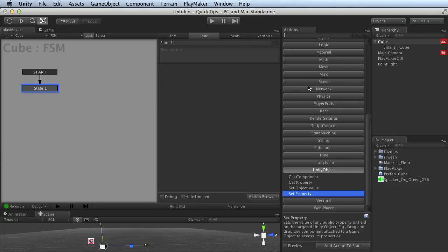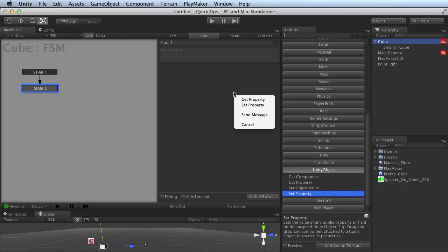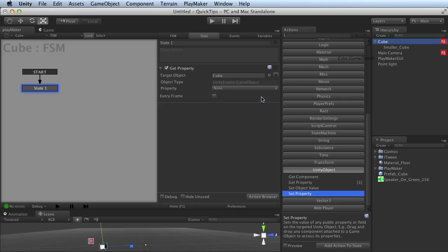Okay, let's take a look at a Get Property example. I'm going to drag this cube right here into my State tab, and I'll choose Get Property. And the cube has been set up as our target object, as we would expect.